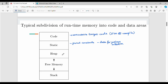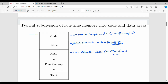Heap is for user-specified data — that is, user-allocated and stored data. In C, we use the malloc function or free function. The malloc function allocates directly from a memory location, and free de-allocates the memory location. So in the heap, we store user data.